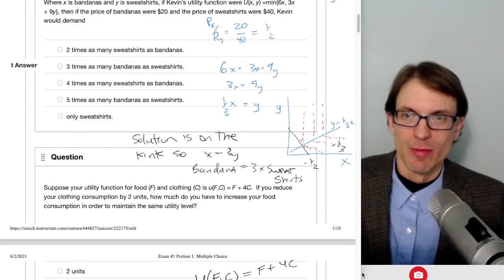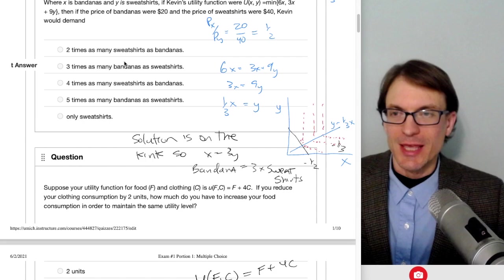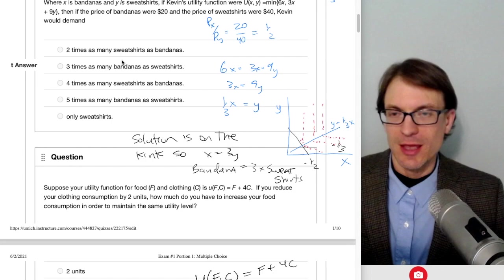Welcome, everyone. In this video, I'm going to do a walkthrough of the first exam in Intermediate Micro. I'll go over the solutions, trying to explain each in enough detail to answer anticipated questions, but also get through it relatively quickly so you don't have a long video to sit through.